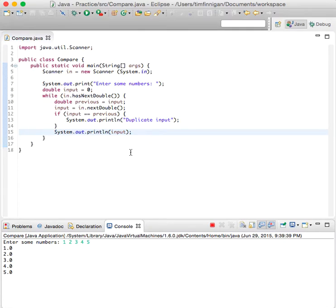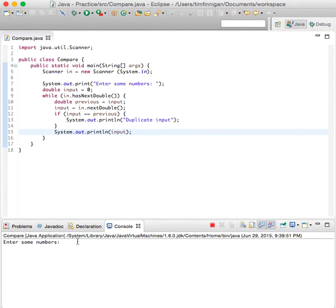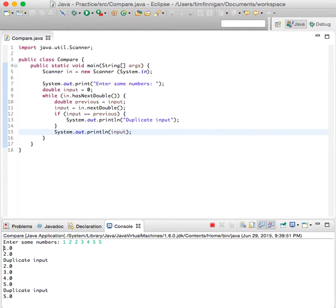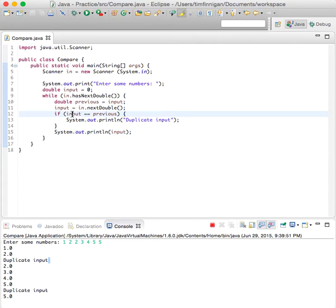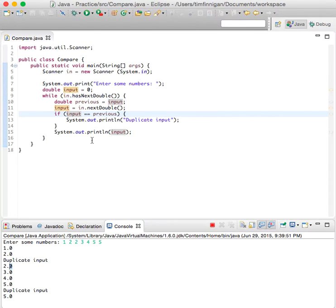What if we were to enter duplicate numbers? So 1, 2, 2, 3, 4, 5, 5. Duplicate. That part runs because input equals previous, but then it still prints the two.